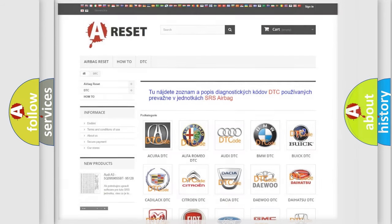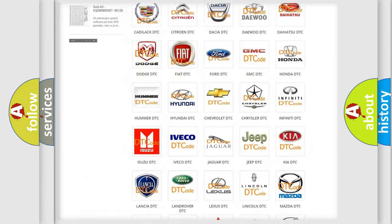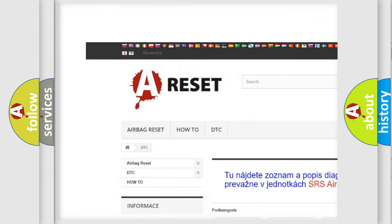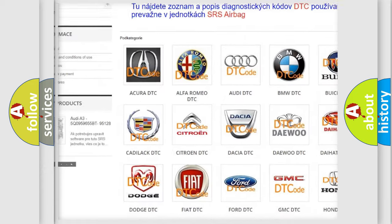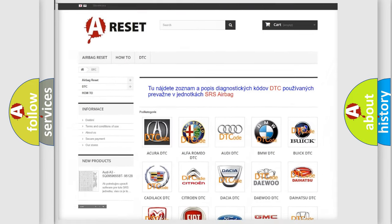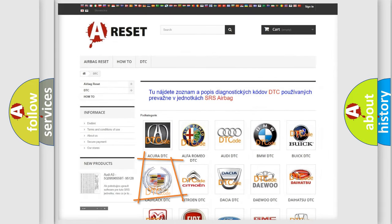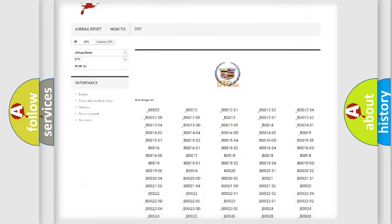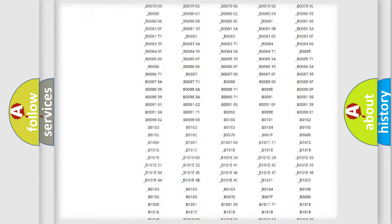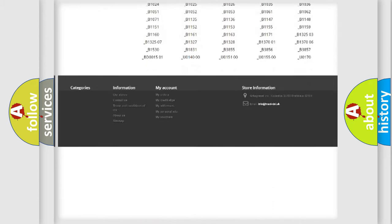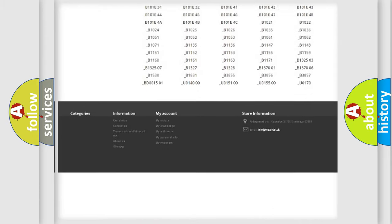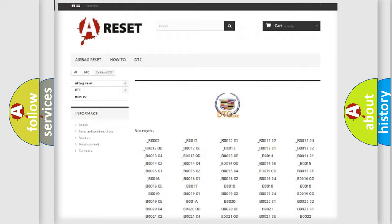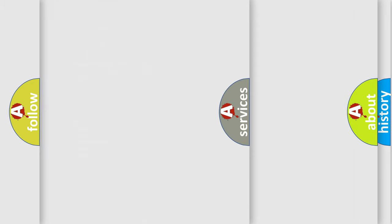Our website airbagreset.sk produces useful videos for you. You do not have to go through the OBD2 protocol anymore to know how to troubleshoot any car breakdown. You will find all the diagnostic codes that can be diagnosed in Cadillac vehicles, also many other useful things.